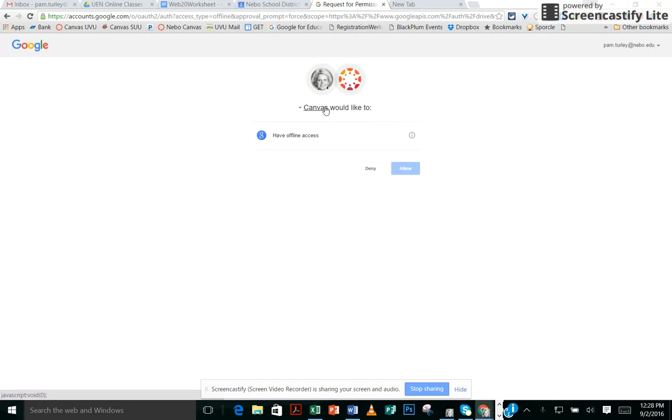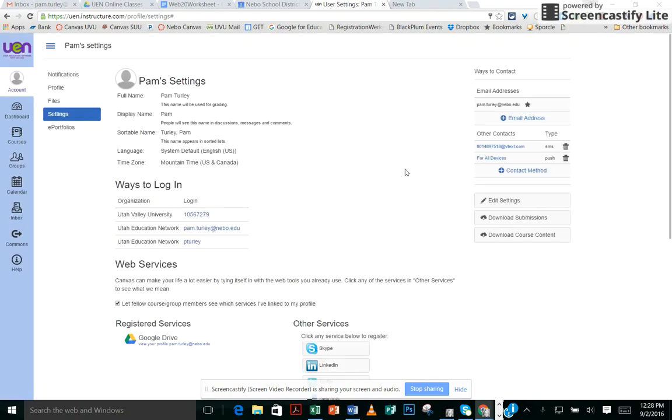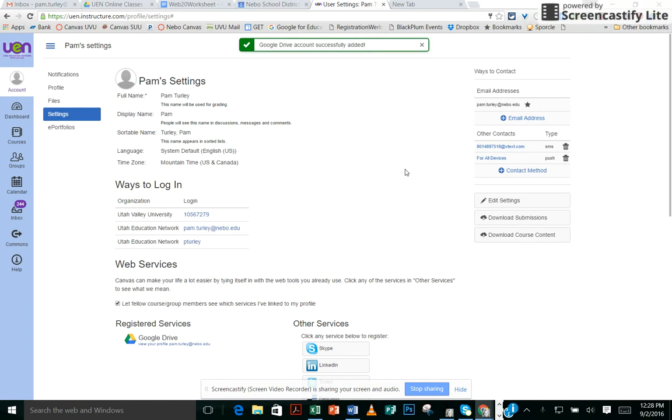I'm already logged into my account, that's why it didn't have me log in to my Nebo account. I'll just click Allow, and that's all there is to it.